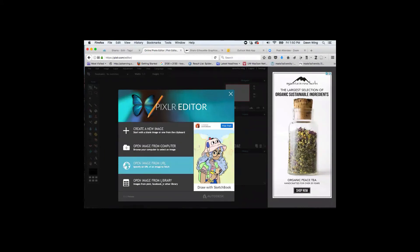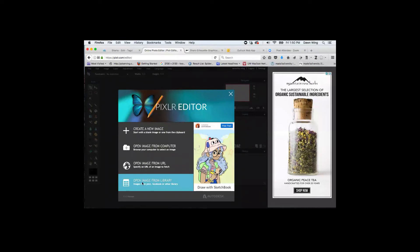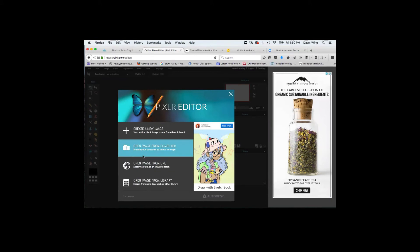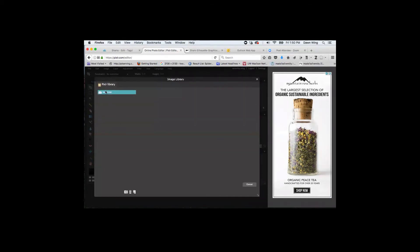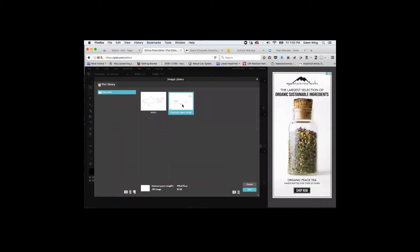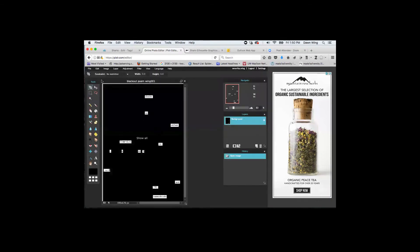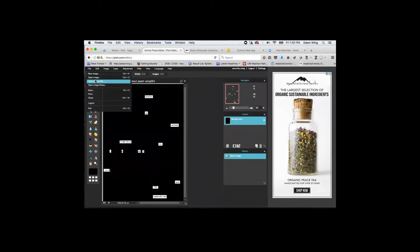I've already started an account and have some images saved in my library. You can open an image from your computer or from online. I did a blackout poem by hand and I have the scanned image here. I'm going to open that. What I'm showing you is how to superimpose a shark silhouette on this poem.